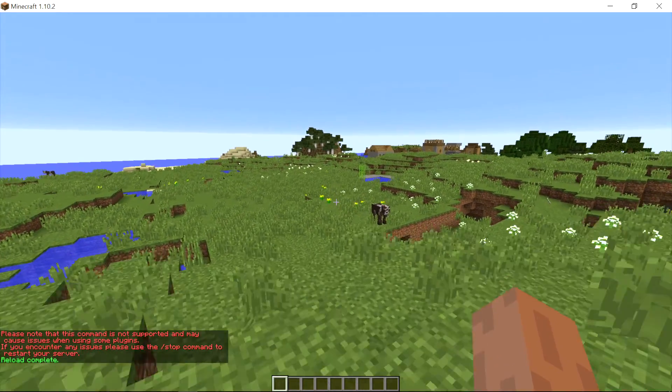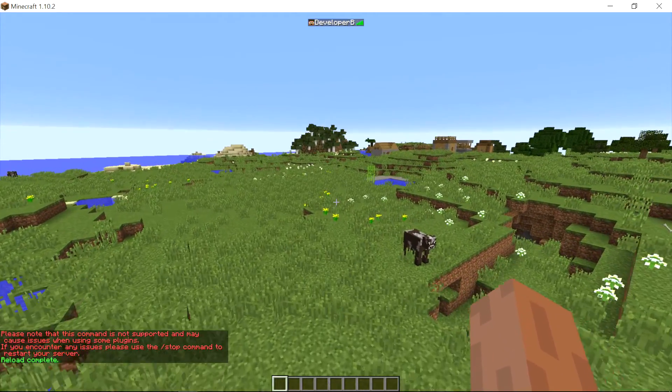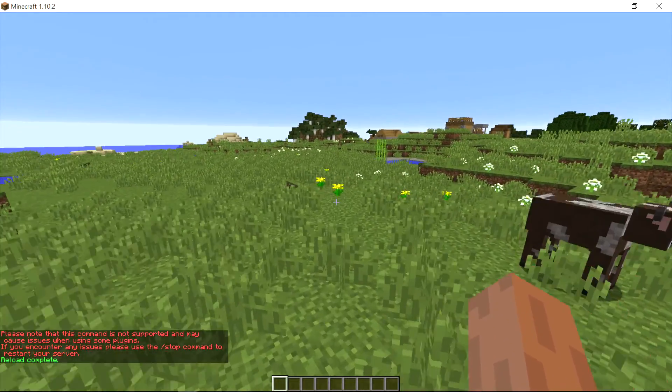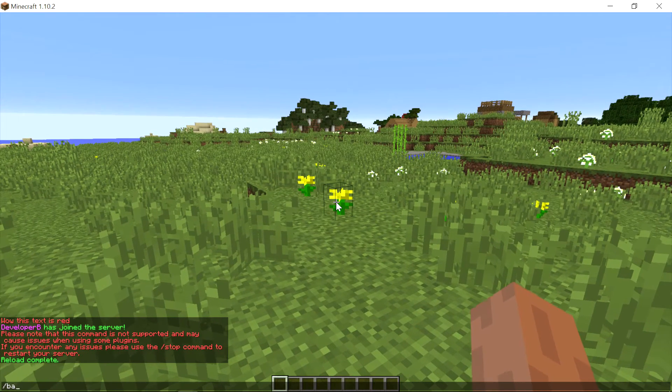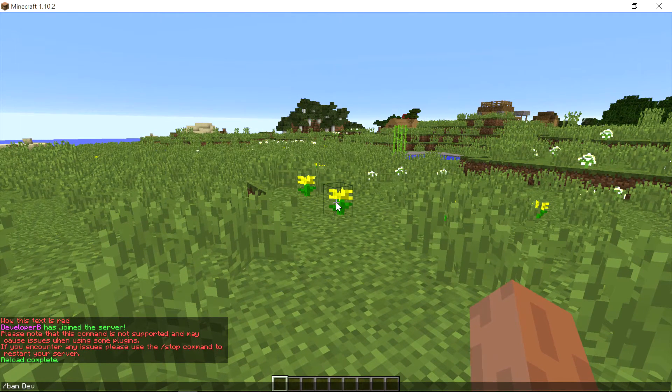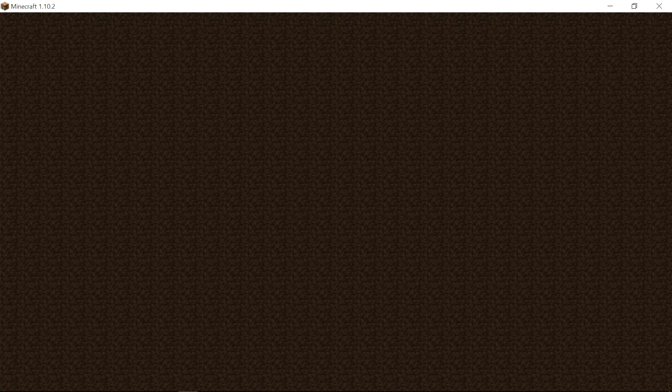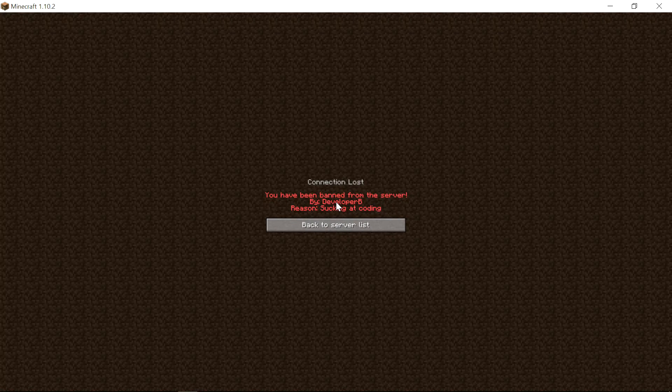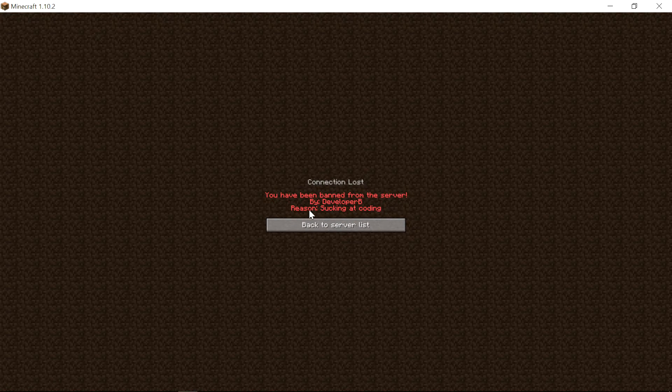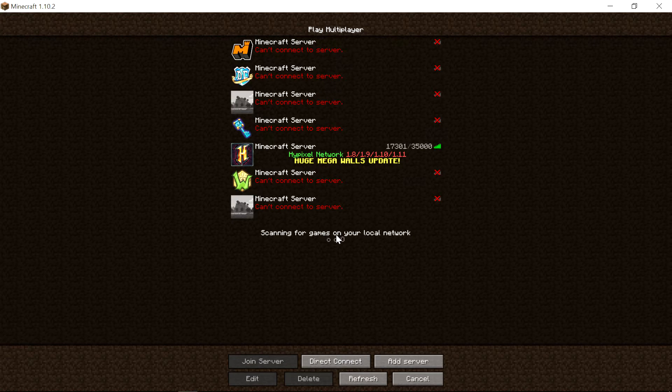And if we go ahead and ban ourselves like we did in the last episode, we can just say ban developer B for sucking at coding, then it will ban us. And it says you have a man from the server by developer B reason sucking at coding.